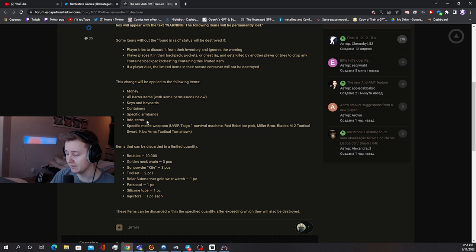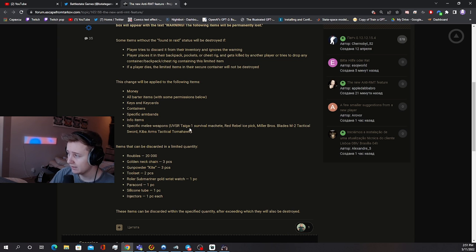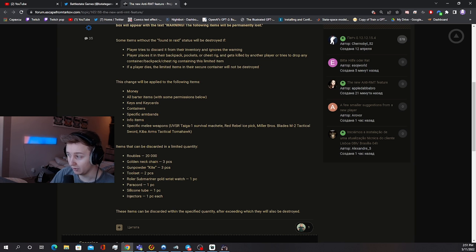We'll test it. Info items, I guess it's like intel folders, journals, etc. Specific melee weapons: Taiga, Red Rebel, M2 Sword, Tomahawk, and Miller Bros.